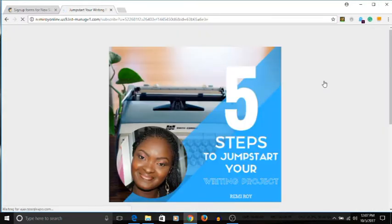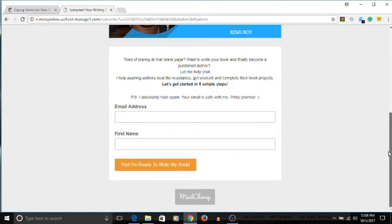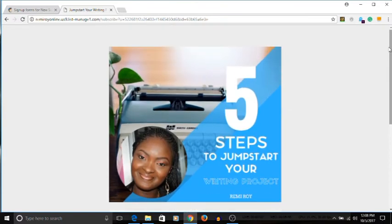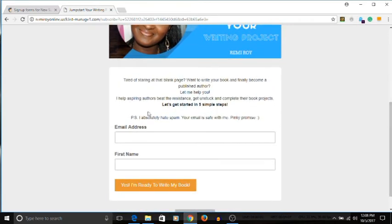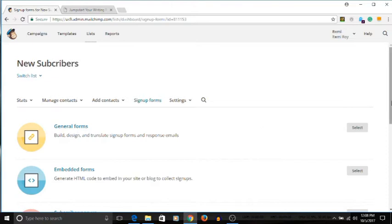If you click here, this is an example of one of the forms that I have — it sits on a separate URL. So it's not exactly a form on the website where people just put their email; they click on a link and it takes them to this page. This page is all about one thing: getting you to download my free five steps to jumpstart your writing project. You see the image, some information about what I'm trying to get you to do, and then you put in your email address and name and you're on my list. That's one way to do it — you can create that kind of form.